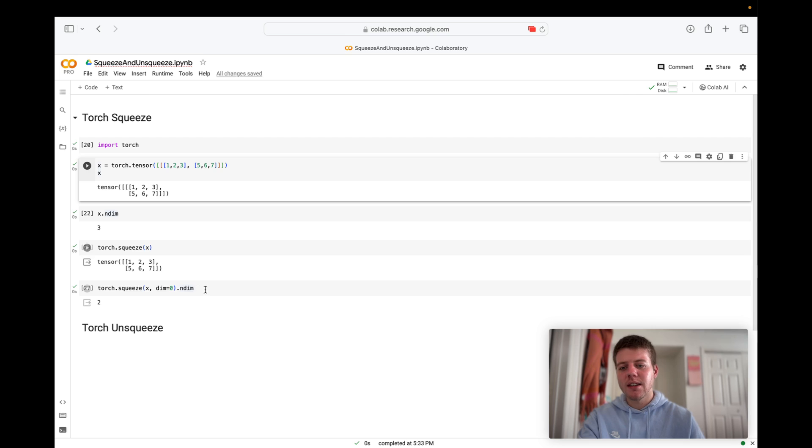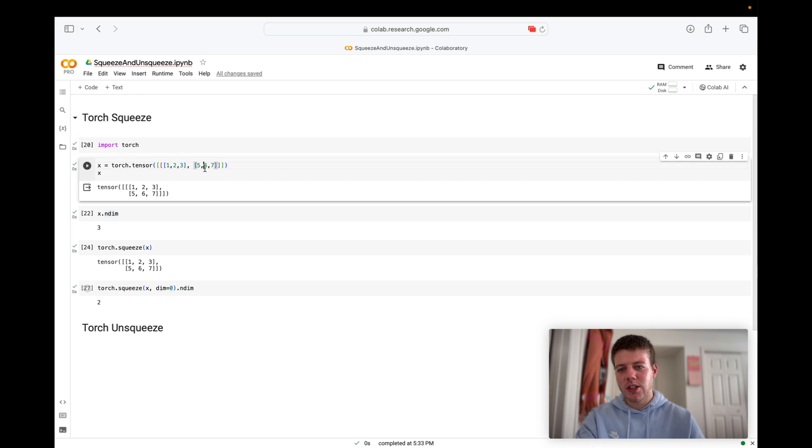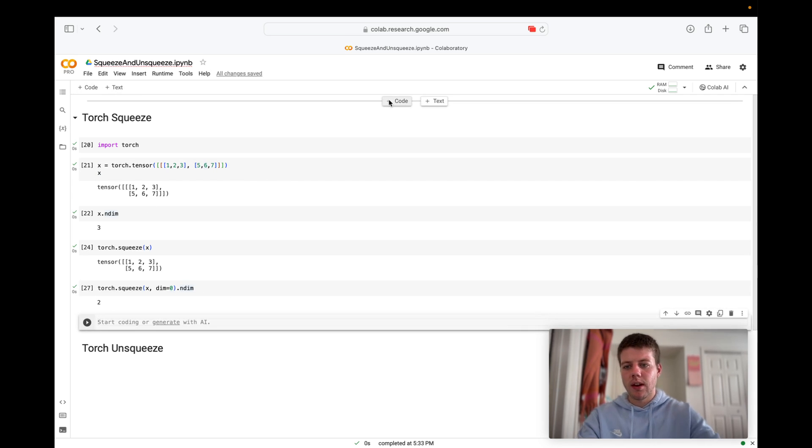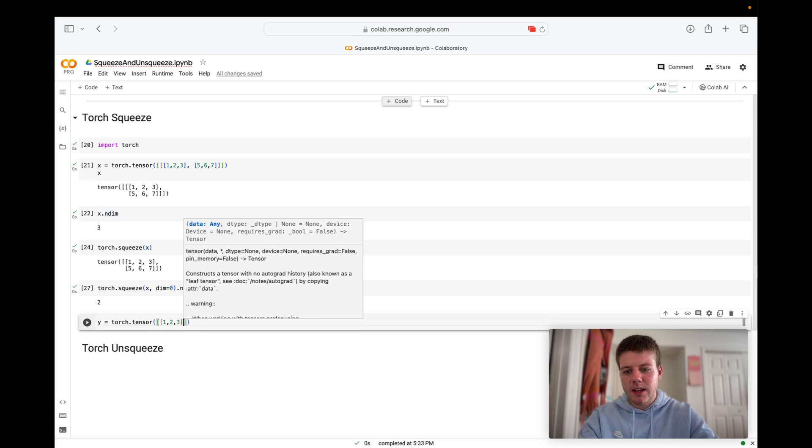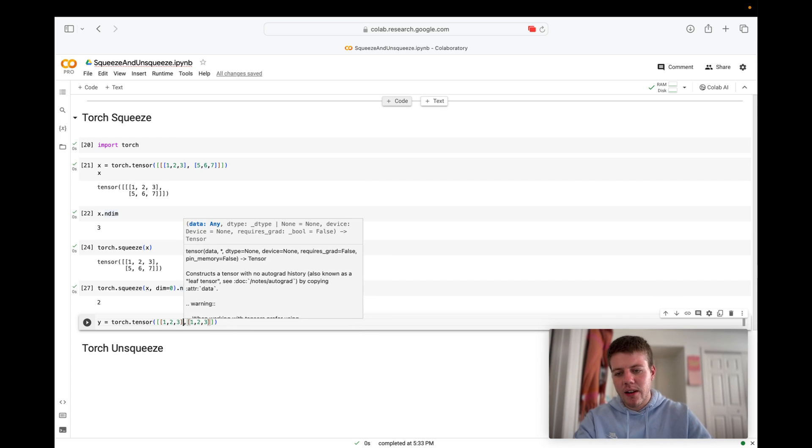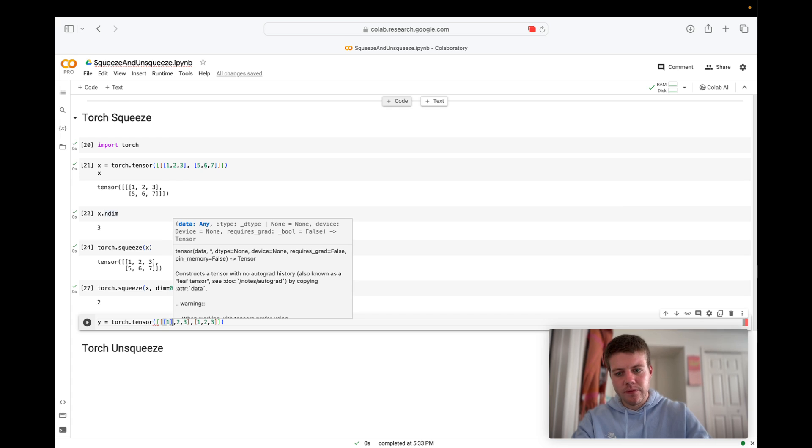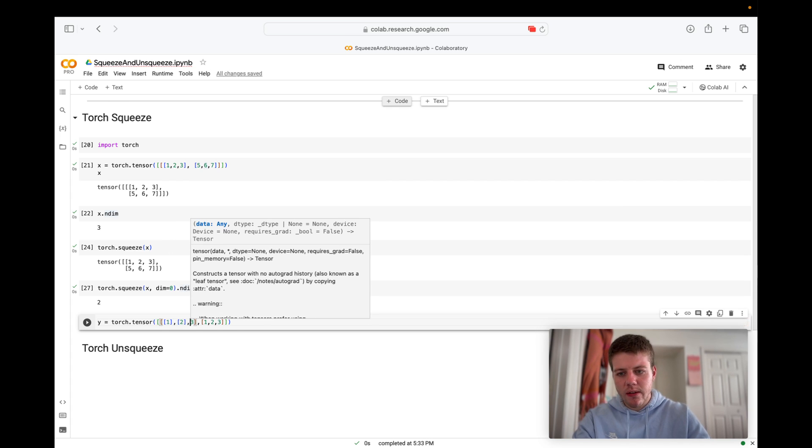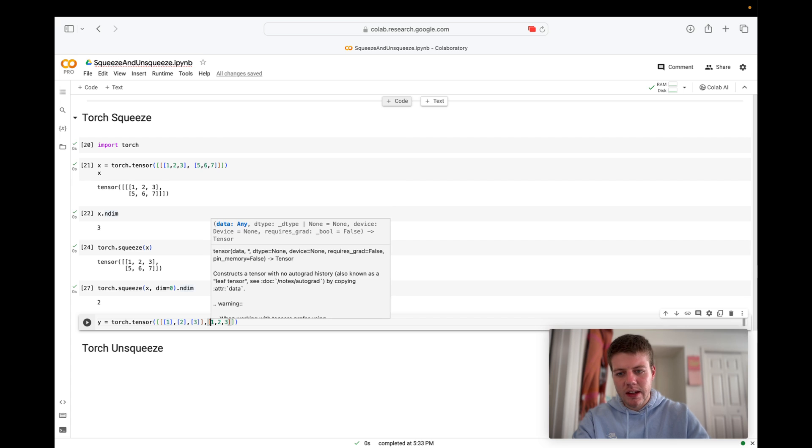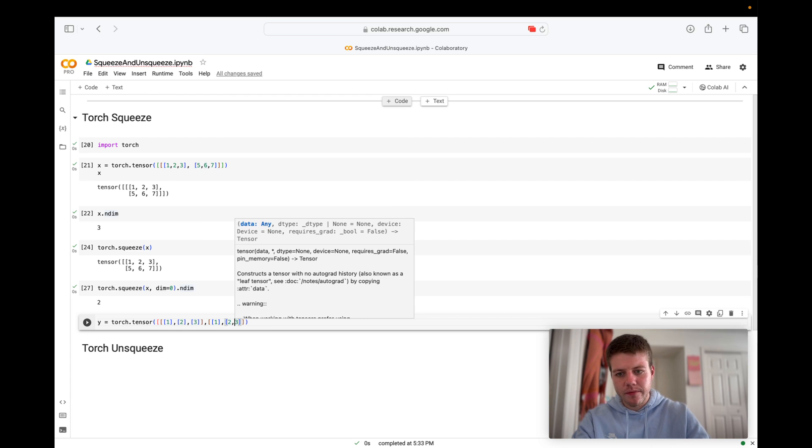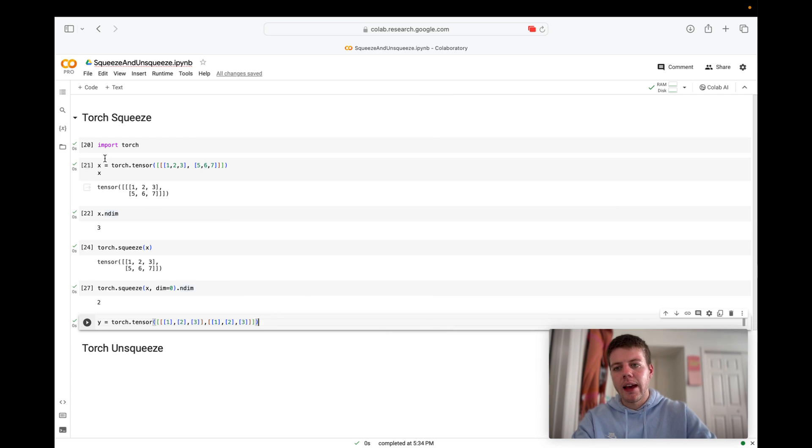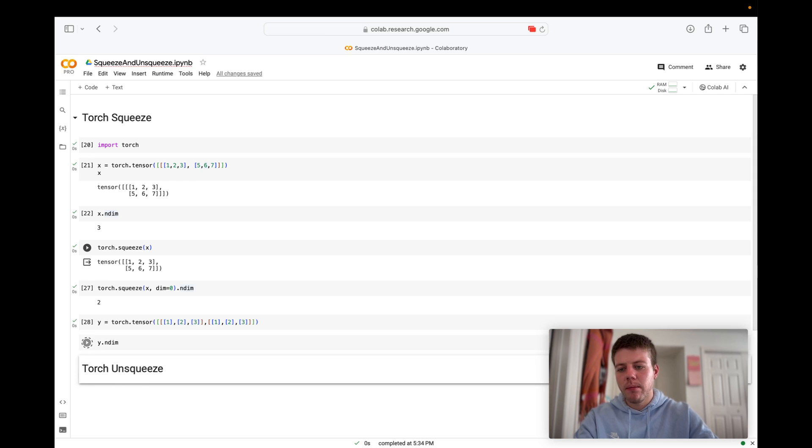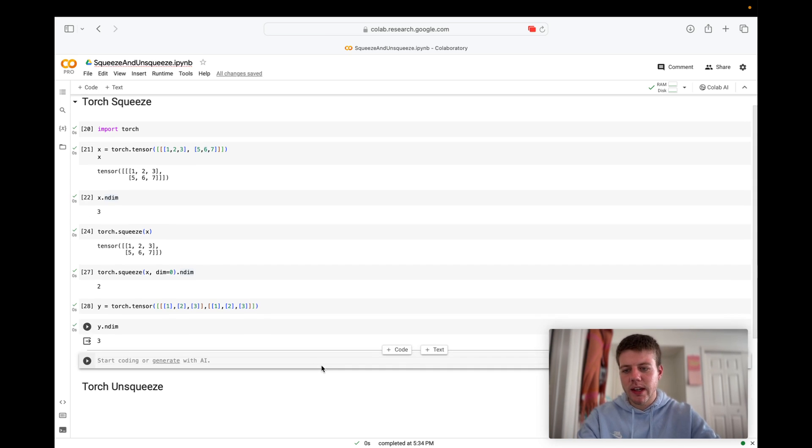Let's see if we can change this first dimension. Let's get a good example going for this one. Let's say we have Torch dot tensor and we'll make a tensor of one, two, three, and one, two, three. Now let's say each one of these is going to be their own list. Let's see what we get with this. And let's look at the dimensions of this. So we can say y dot ndim. And we have three dimensions. Let's see if we can squeeze that last dimension.